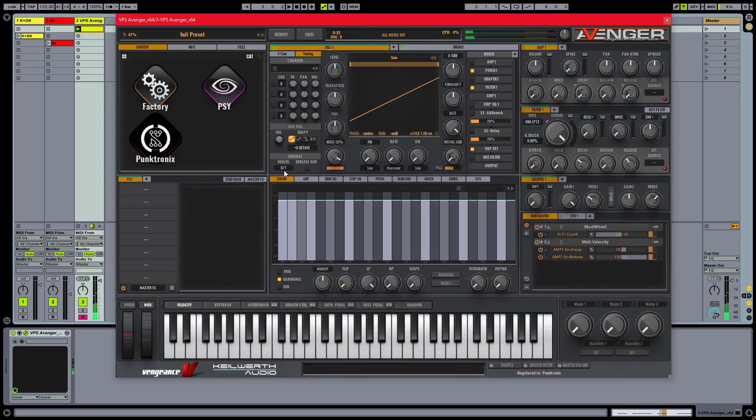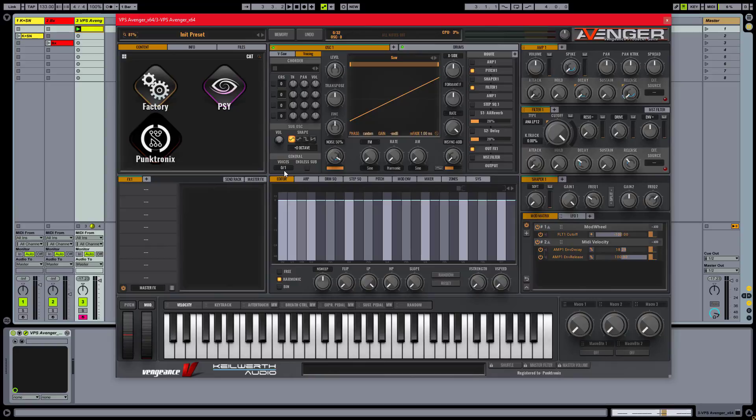Sounds cool to me. As you can imagine, this is just the tip of the iceberg. Just think of other parameters to modulate to make this sound more expressive and closer to the real thing.